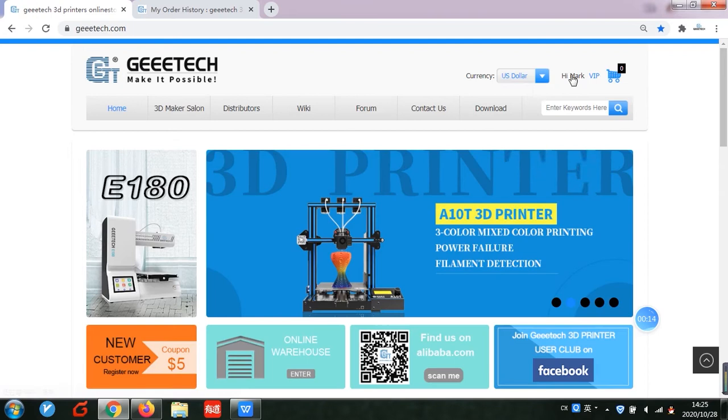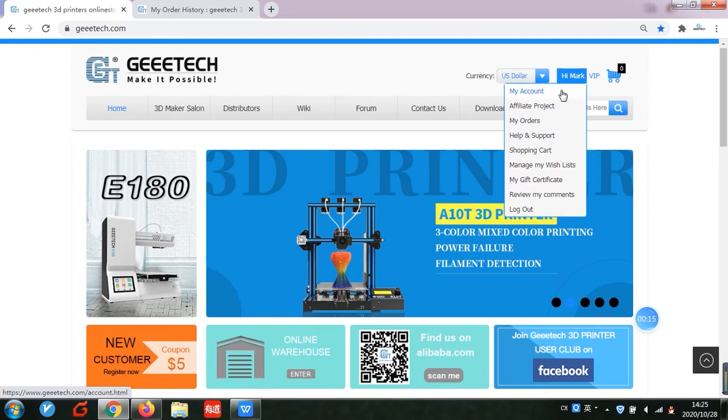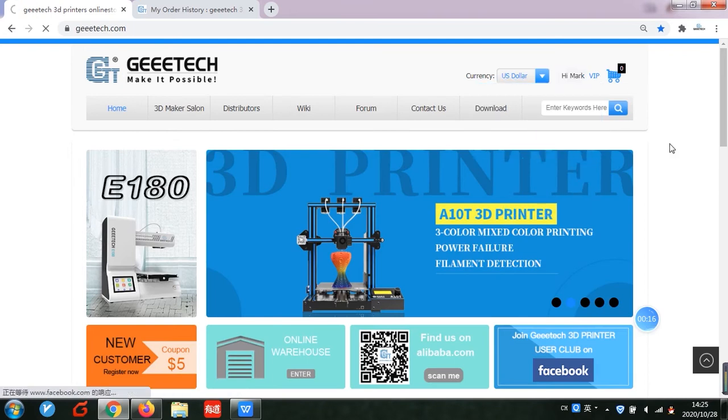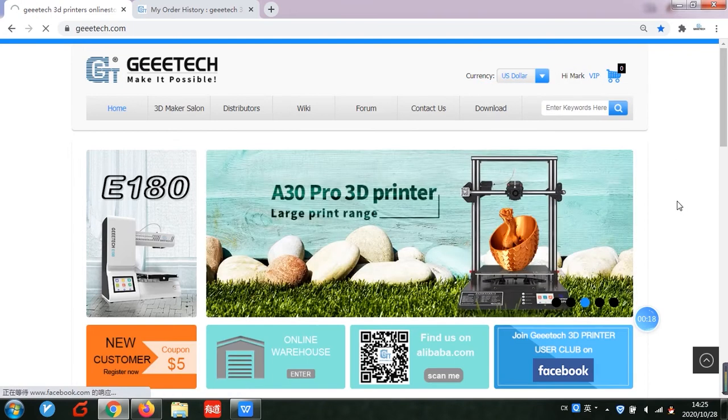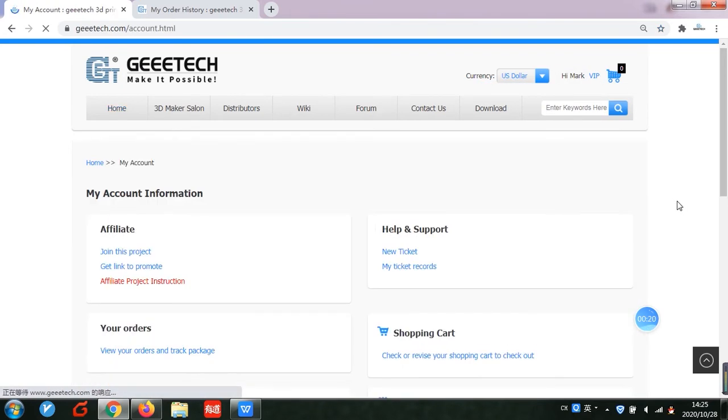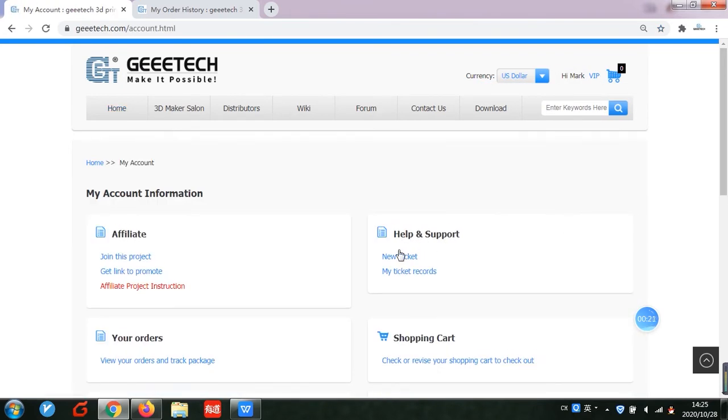In my account page, we can find help and support service. Create a new ticket here.